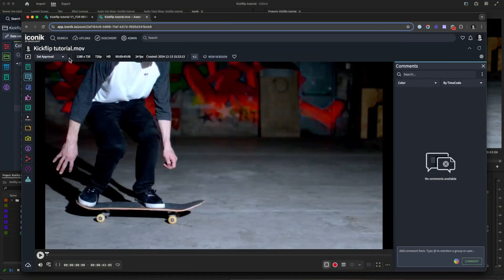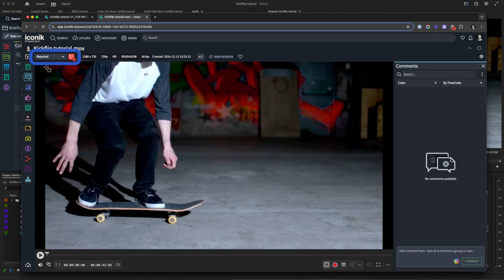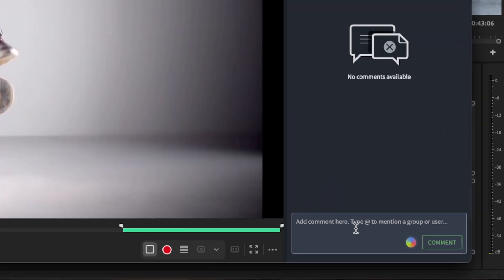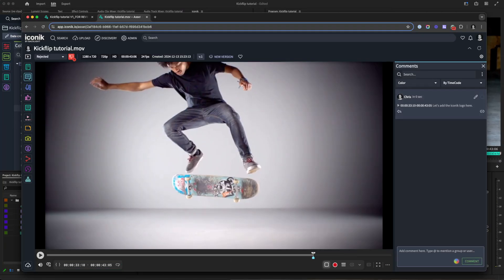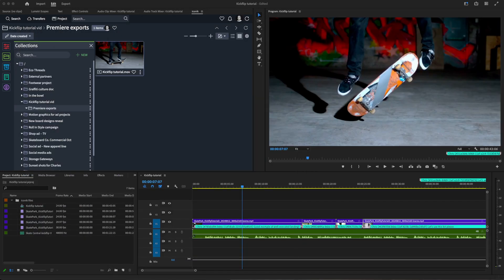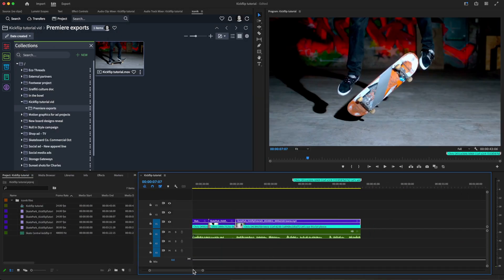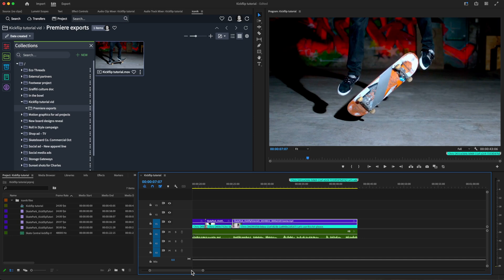Now let's take a look at Iconiq review and approval alongside your editorial workflows. Let's say someone working in Iconiq rejected this asset and they've added a comment explaining why. Using Iconiq's Premiere Pro editing workflows, we can make the necessary amends easily. You can see that the new comment has appeared as a marker, highlighting what needs to be updated. With Iconiq working behind the scenes, any editor can jump in and make the necessary changes.